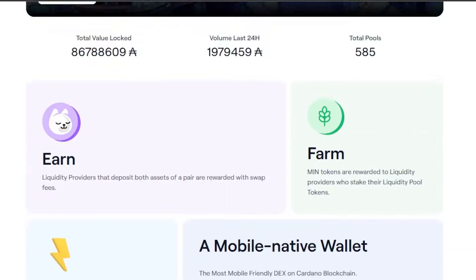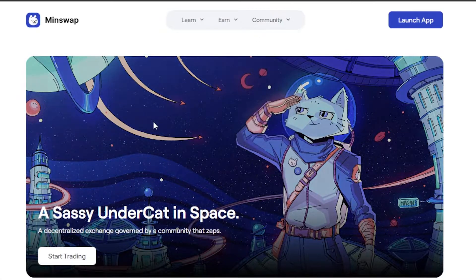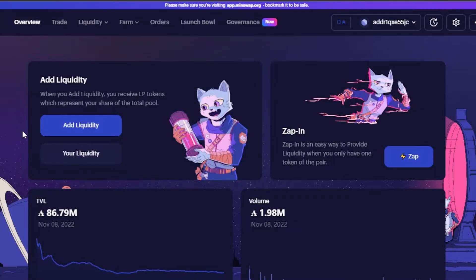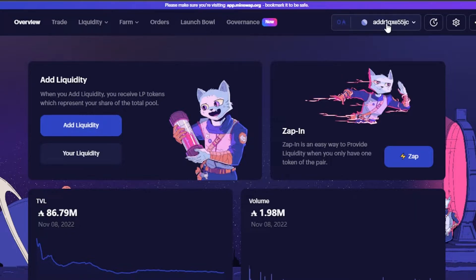MinSwap works on Cardano. To get started, go to the website and click on 'Launch App'. This takes you to app.minswap.org. Here you have all the different options: trade, liquidity, farm, orders, launch, and governance. The first step is connecting your wallet — click on 'Connect Wallet' and connect your Cardano wallet. I have connected my Nami wallet to minswap.org.